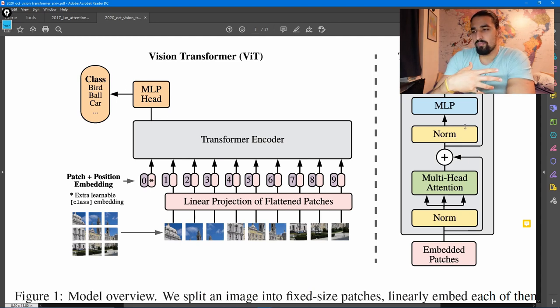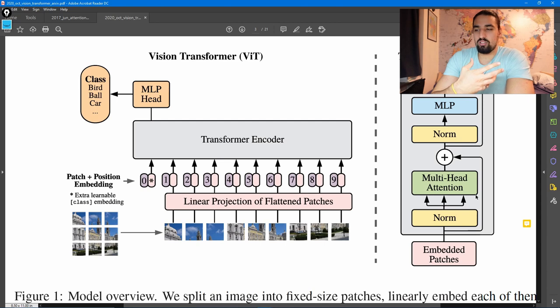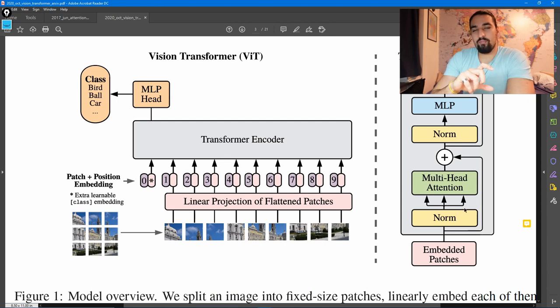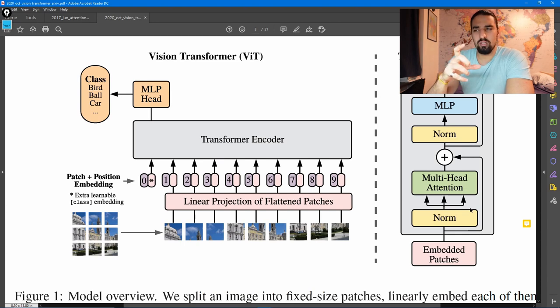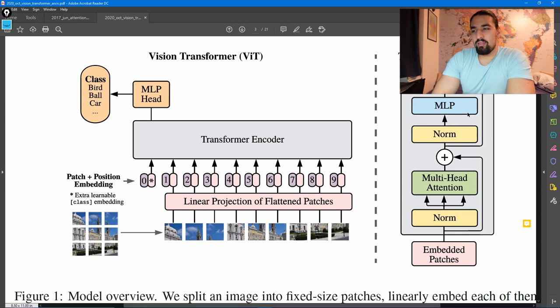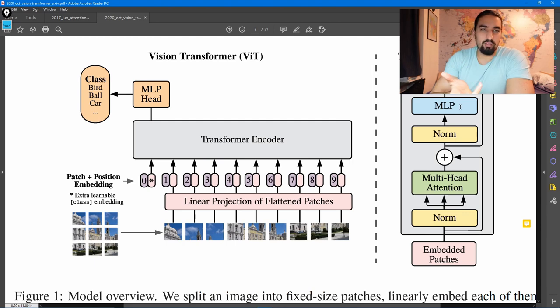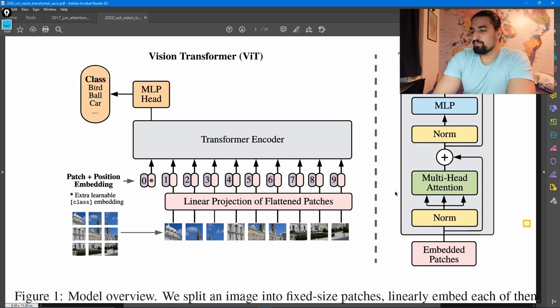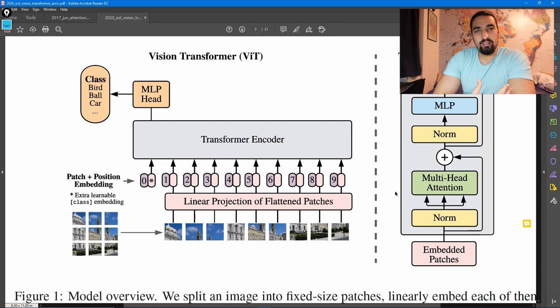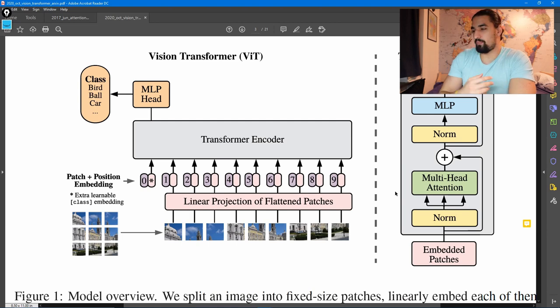And now this transformer, just a short recap, consists of these layers, which have this multi head attention module, followed by multi layer perceptron. So that's the basic structure of the layer in the transformer. Now, let's zoom in a little bit and get into the details how it exactly works.